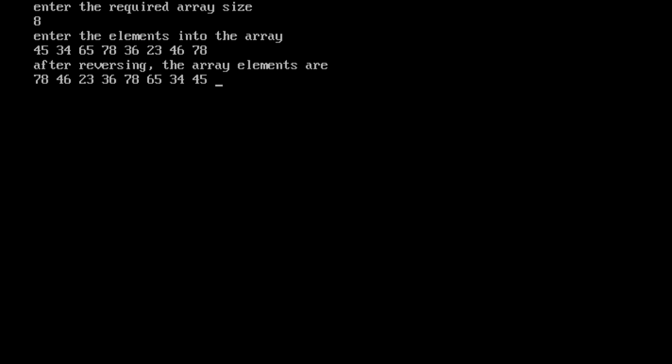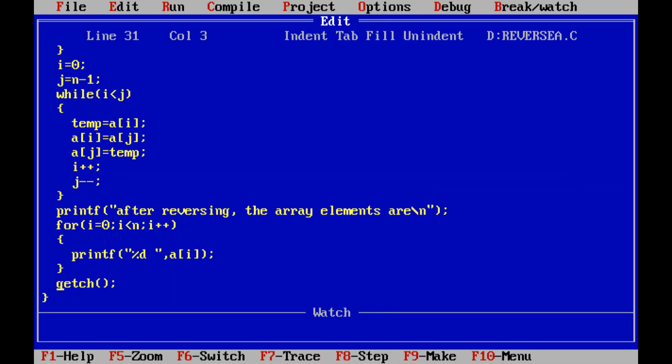This is the program for reversing the elements of the array without using another array. I hope all of you understood this video. If you like this video, click the like button and share it with your friends and classmates. Please subscribe to my YouTube channel and click the bell icon to get future updates. Thank you all for watching.